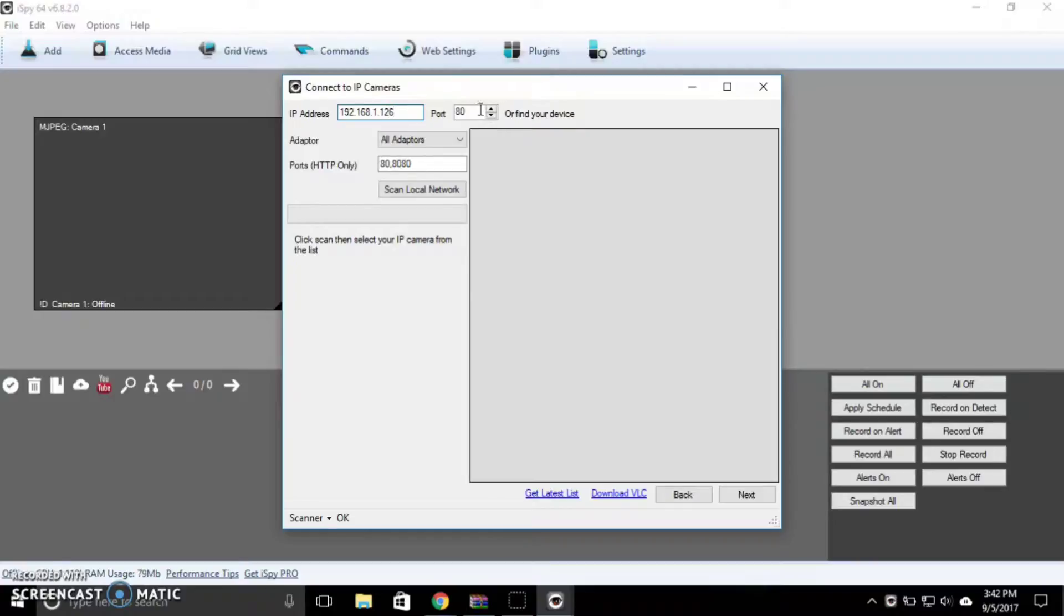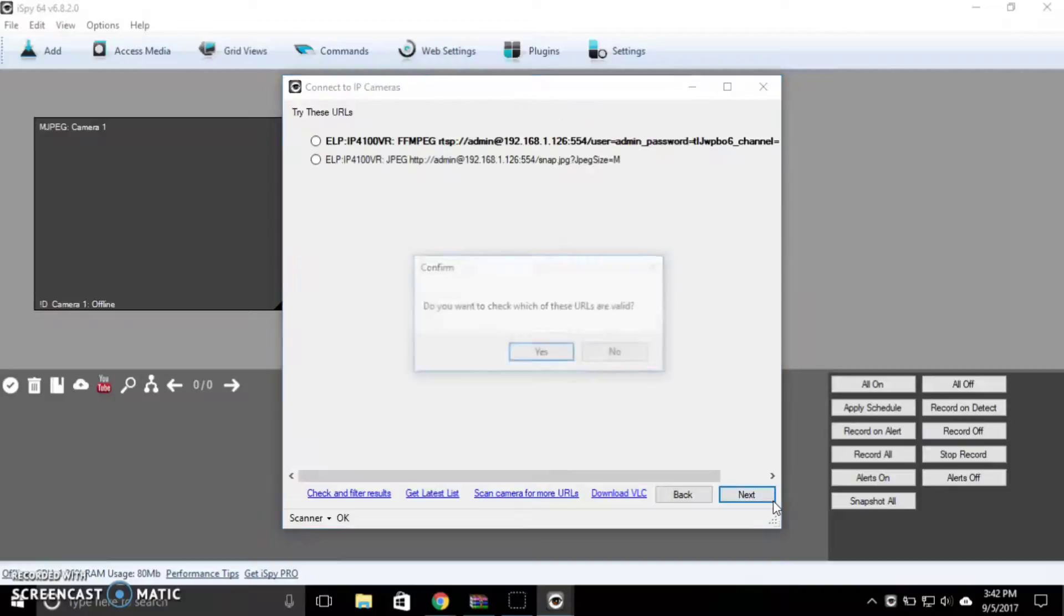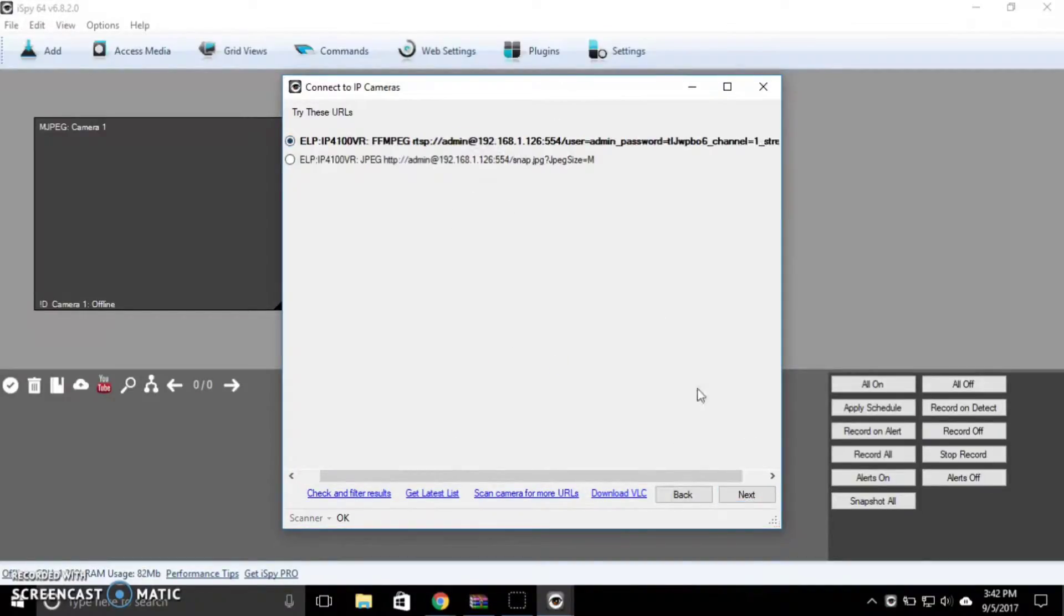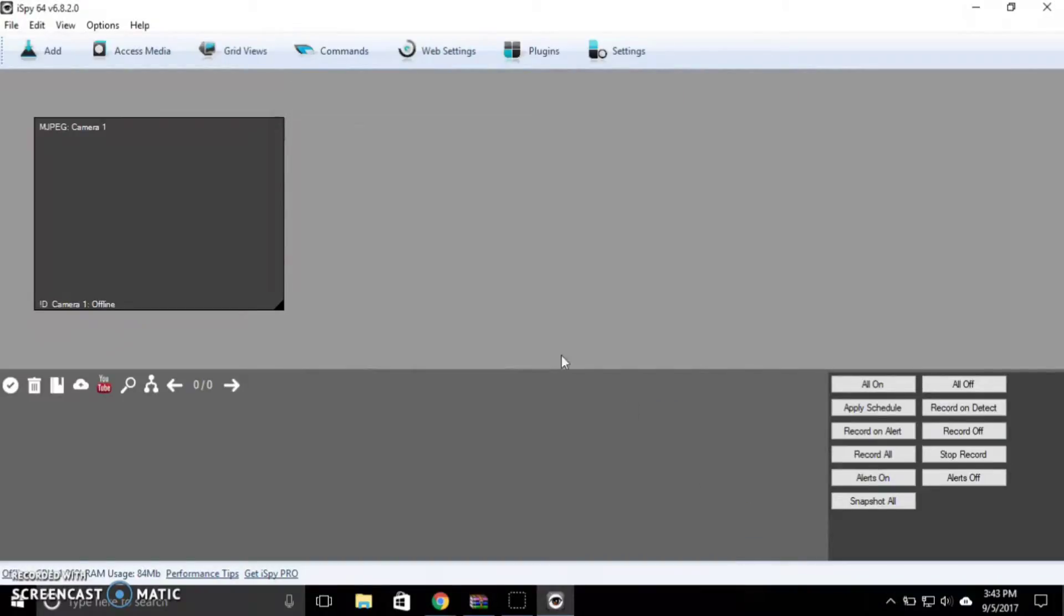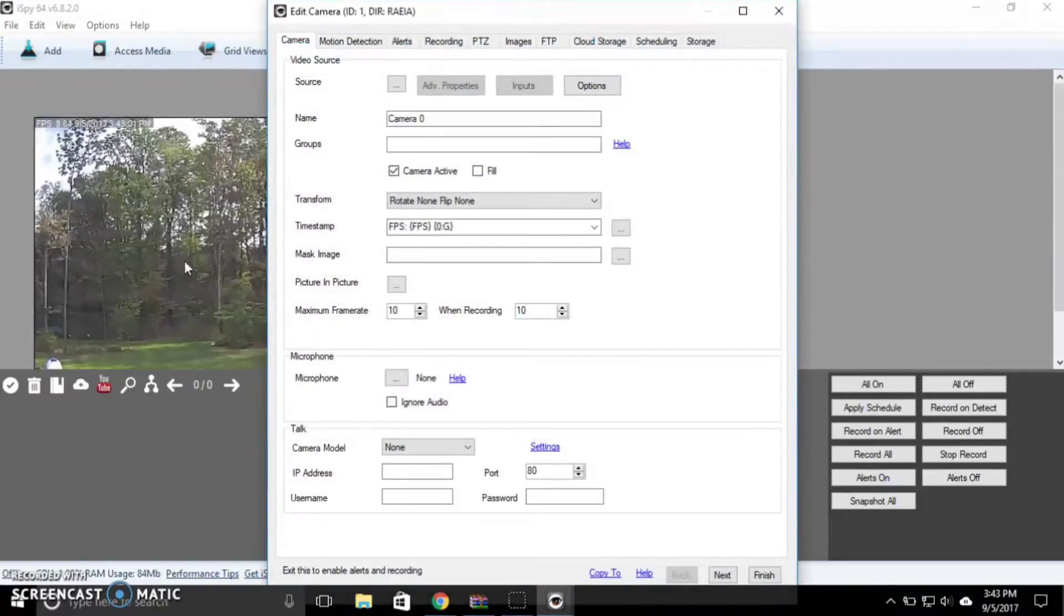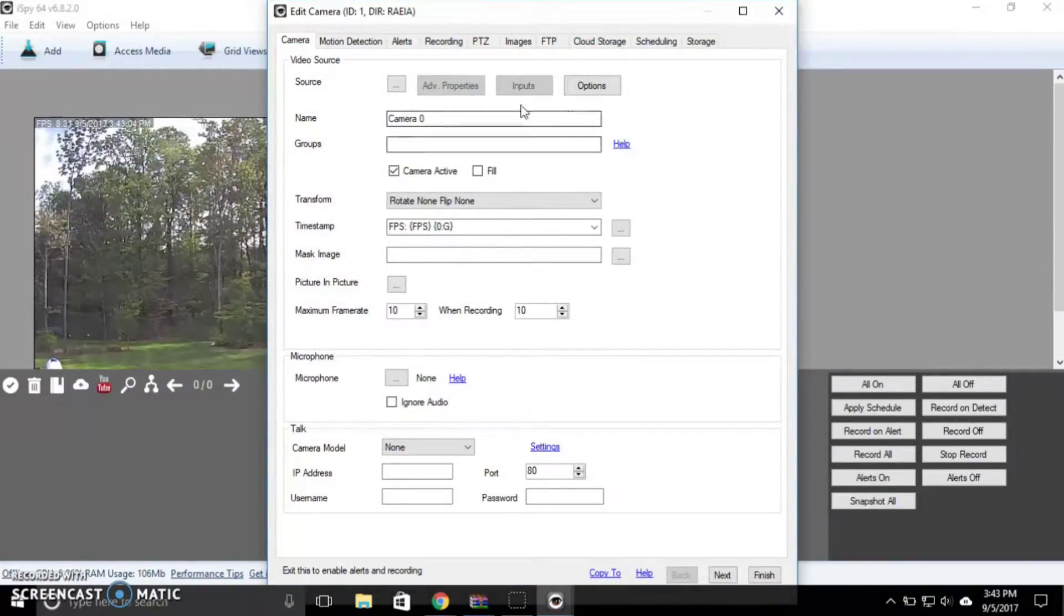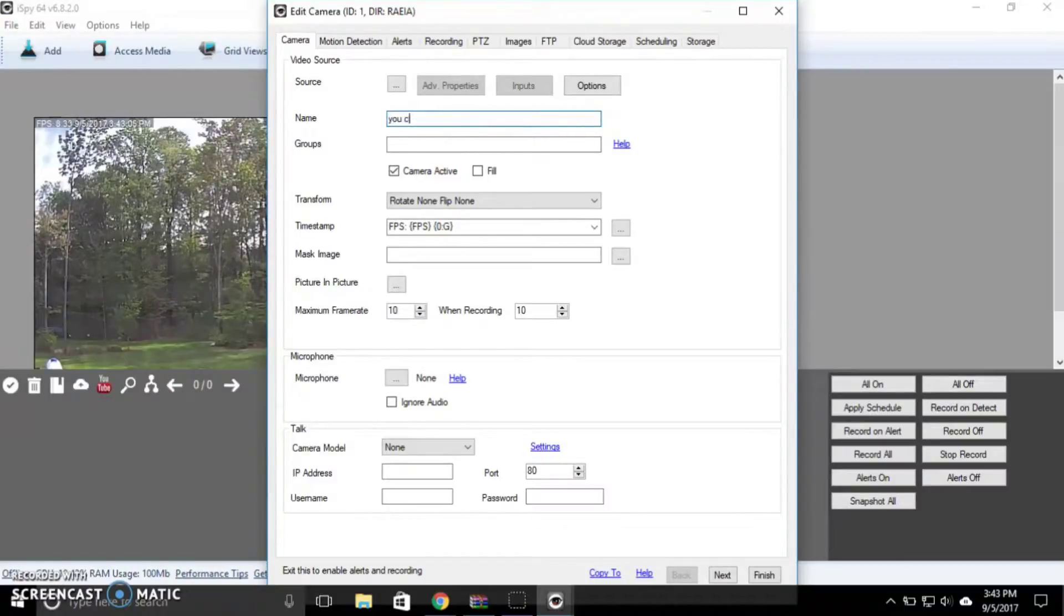And the port number is going to be 554. It's going to search for URLs and select the first one or the bolded one, and you'll see that the camera image pops up. You can rename your camera to like Your Camera or whatever.